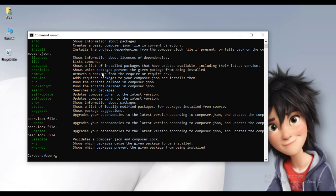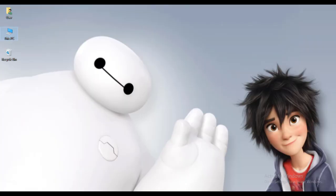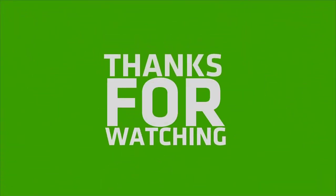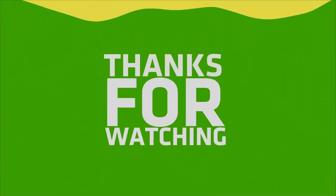I hope you guys enjoyed this video. Please subscribe to my YouTube channel and thanks for watching. See you in the next video.